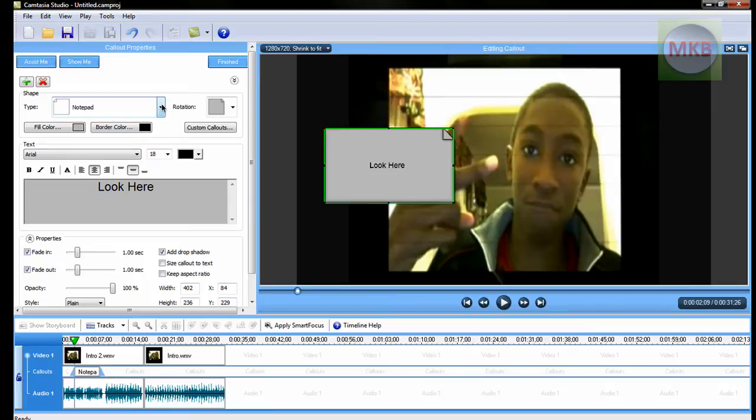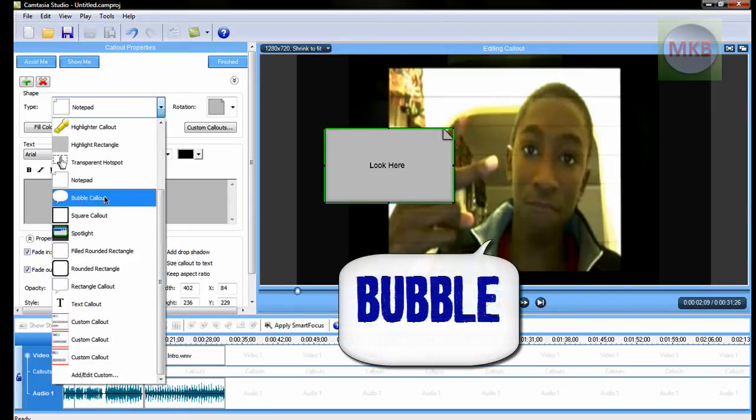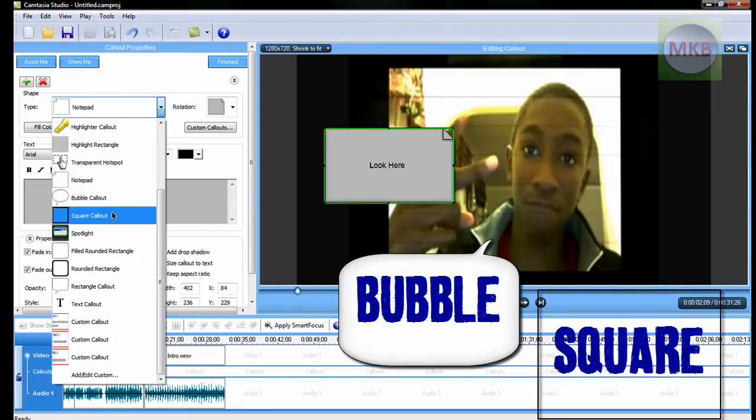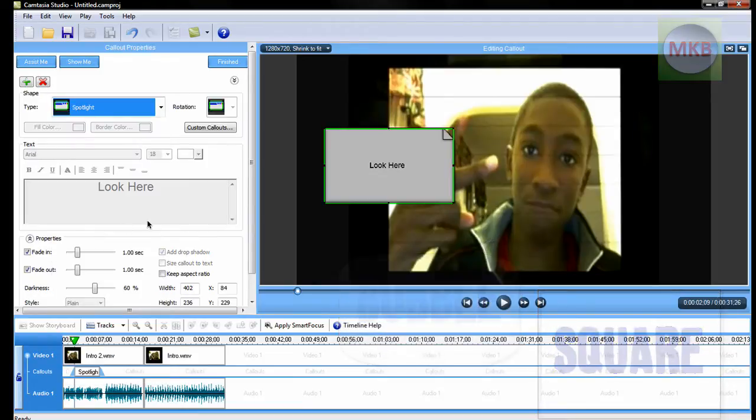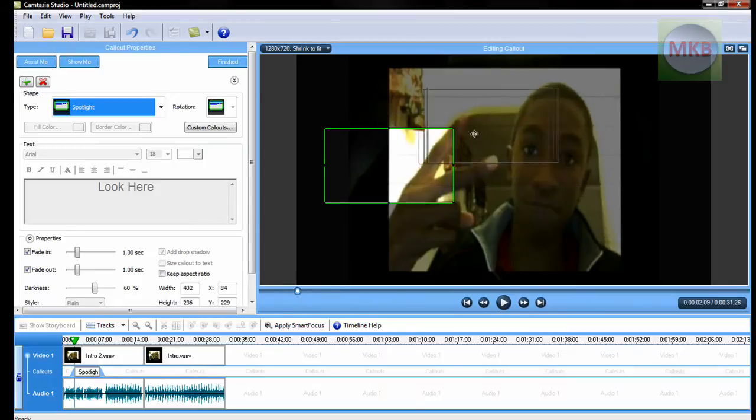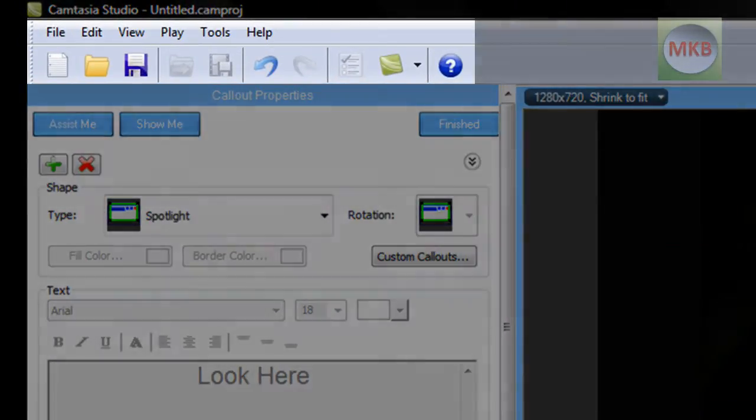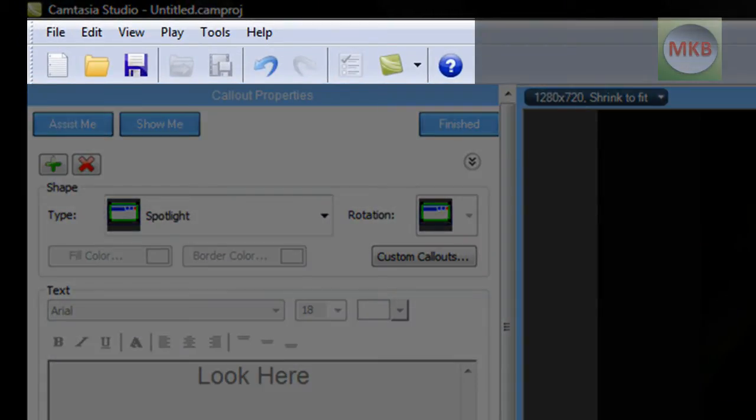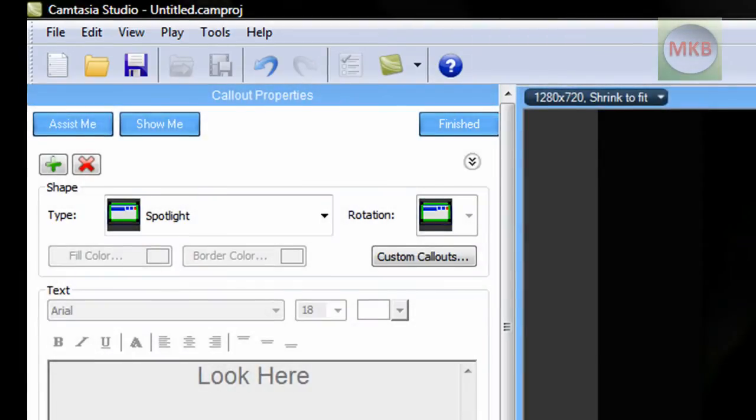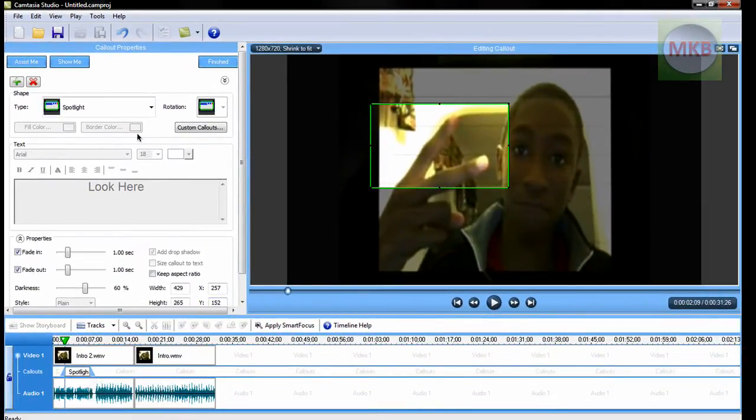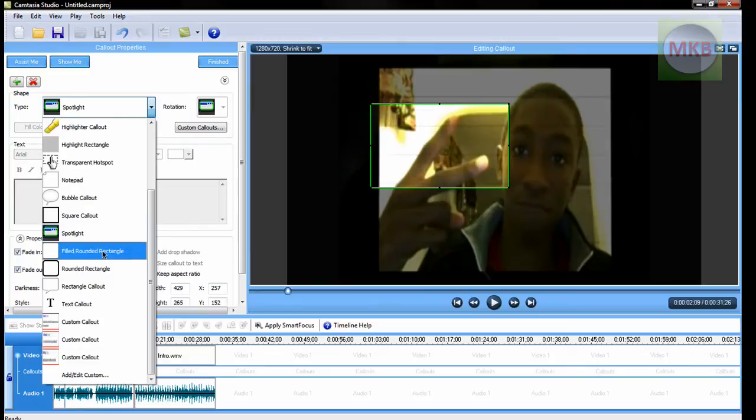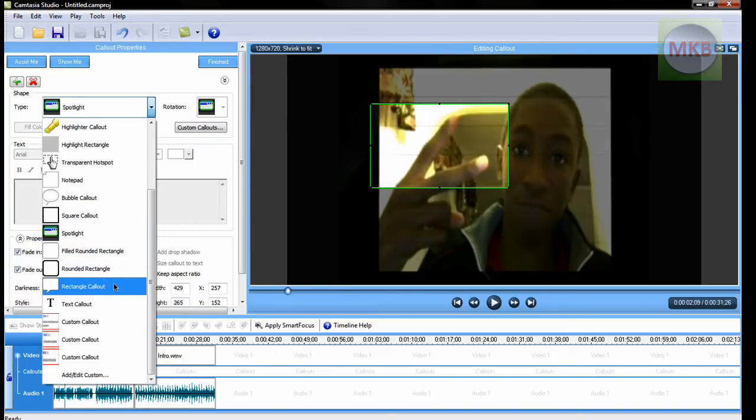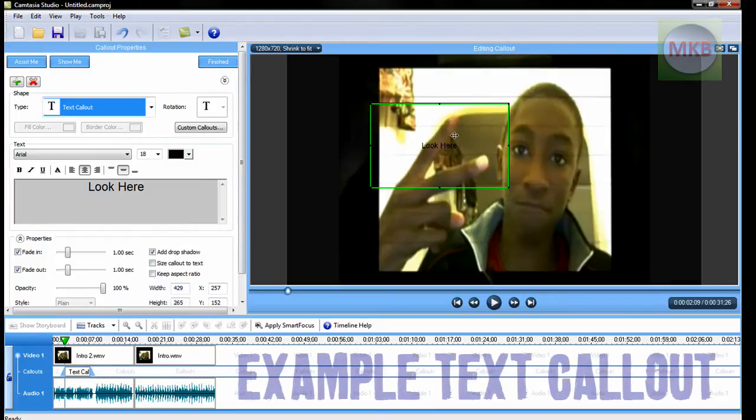Next is a bubble callout, a square callout, which I believe is transparent, then the spotlight callout which I do use kind of often. It grays out everything in the photo except for what you put the spotlight over. So if I want to spotlight a certain thing, I just drag it and I hit the finish button and it is actually spotlighting it for that particular length on the timeline. Let's keep going down here, you can have a filled rectangle, a rounded rectangle, a little speech bubble rectangle.